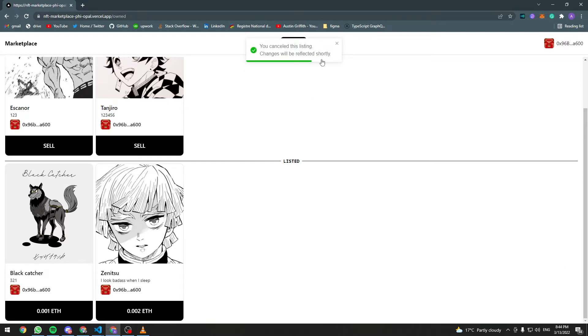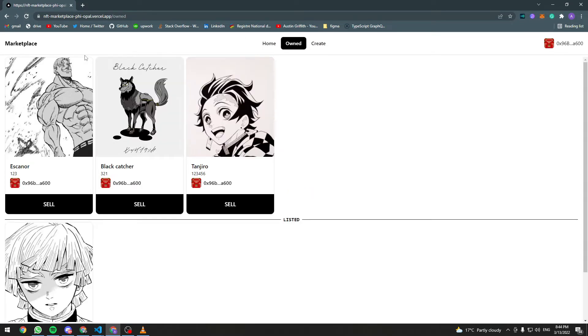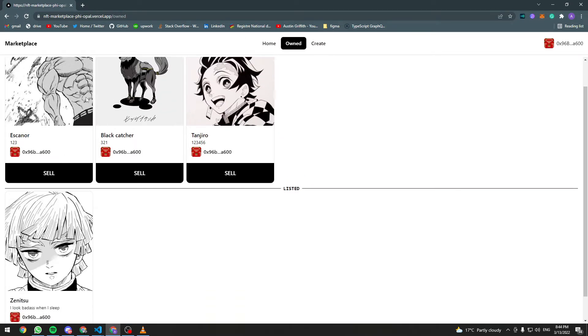The listing was successfully cancelled. Let's keep refreshing the page and it's there.